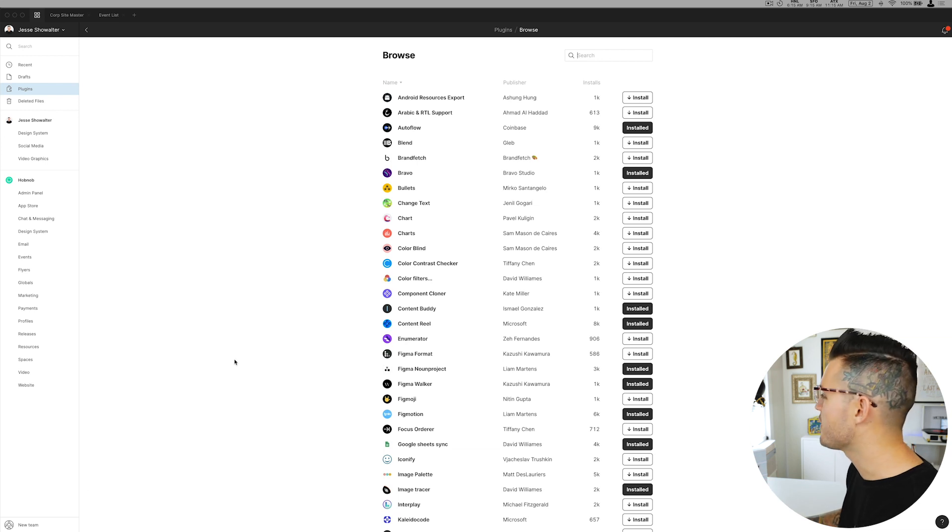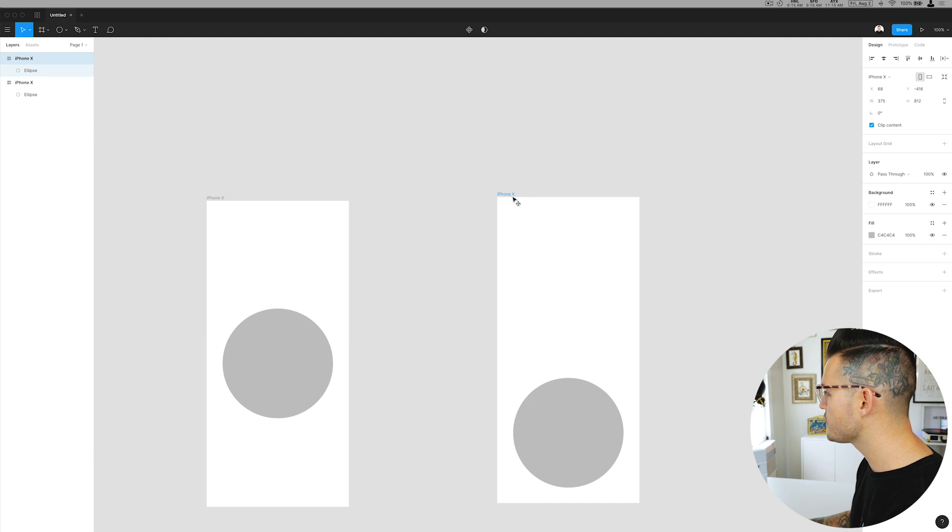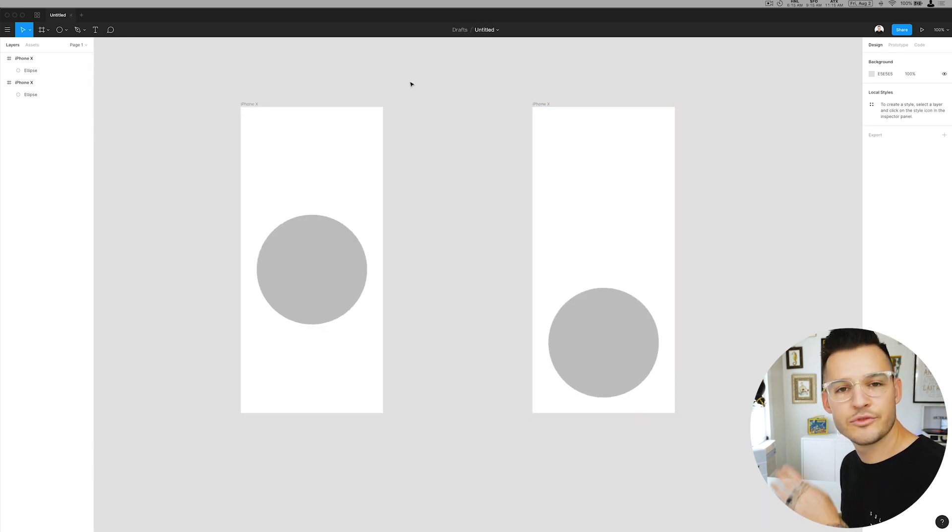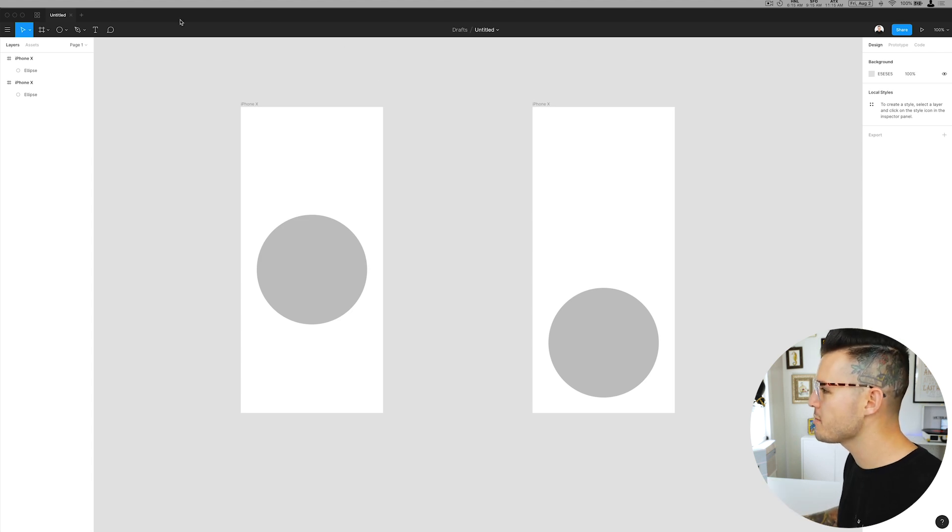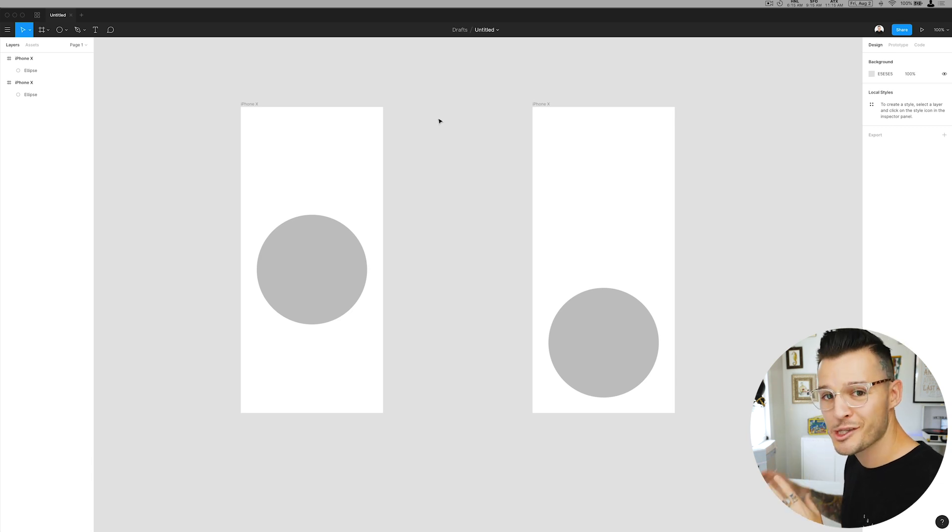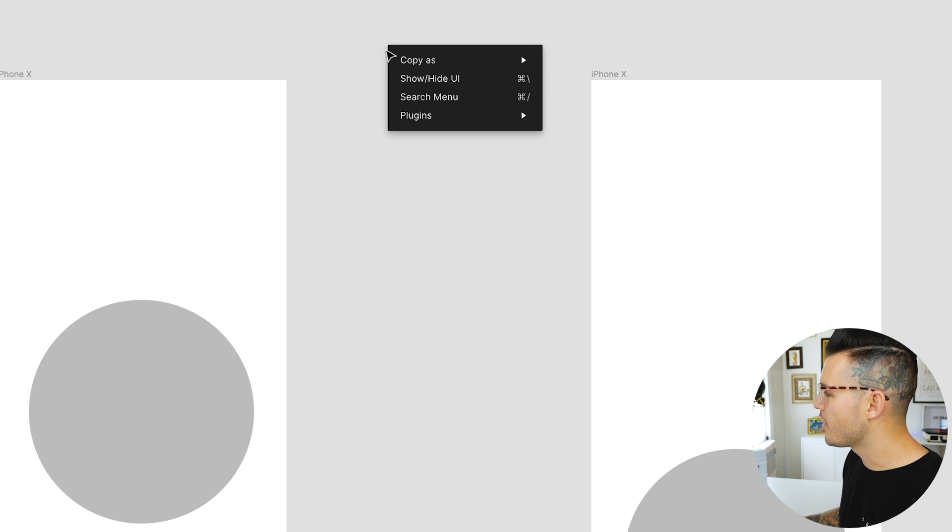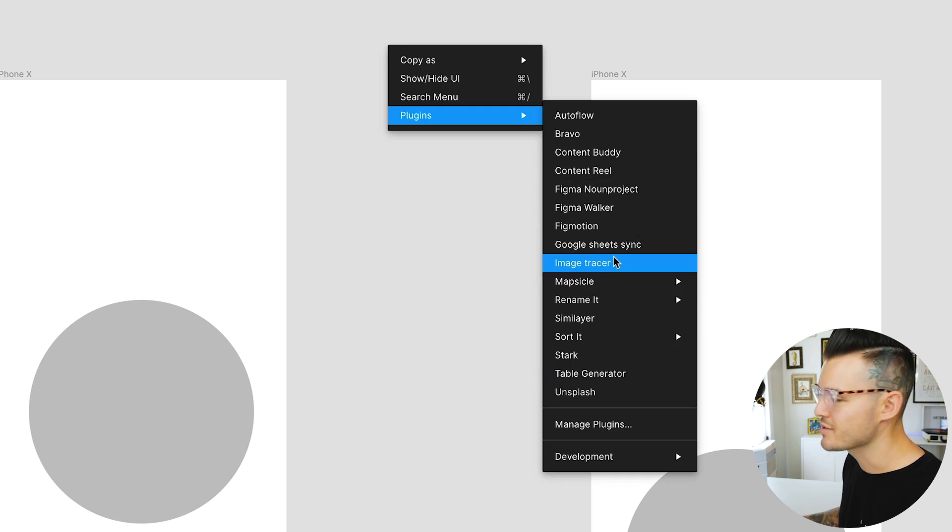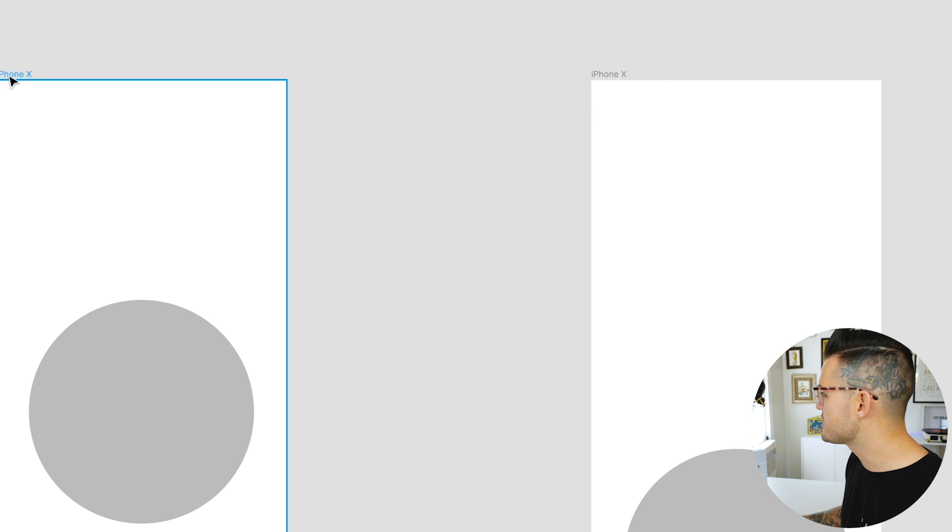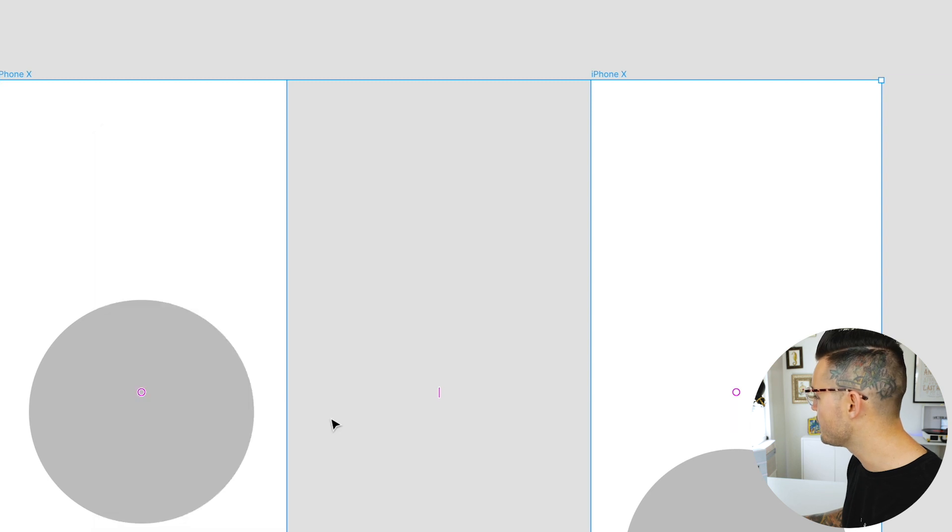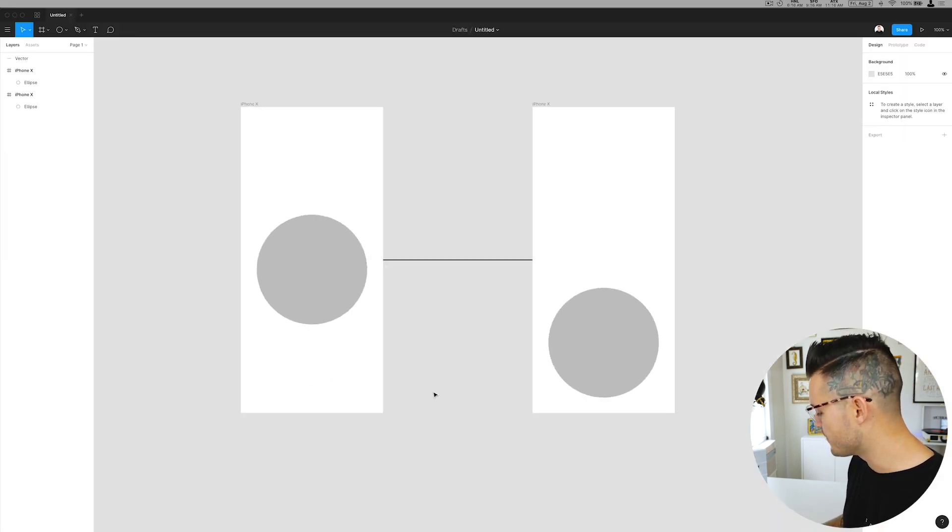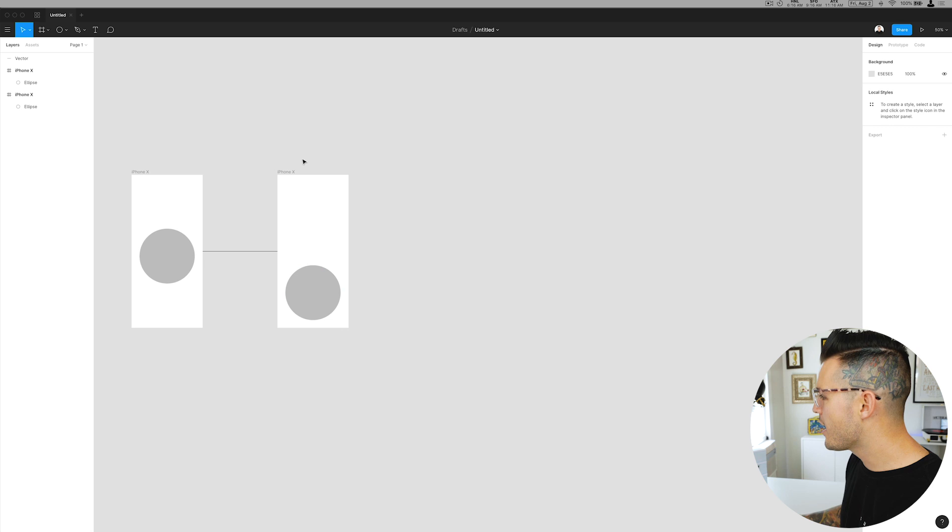Autoflow is one of my favorites and I want to draw a flow like a user flow between the two. Something you should know about all plugins is they are all gonna be accessible from the plugins menu up top, which you can't see on my screen because I have a really wide screen, or you can right-click anywhere and access the plugins like that. I'm gonna select these two first and hit the plugins, find autoflow, and it's just gonna draw a line between the two.